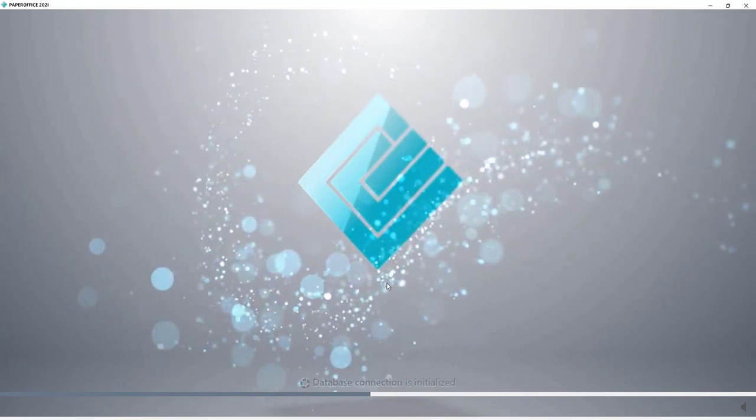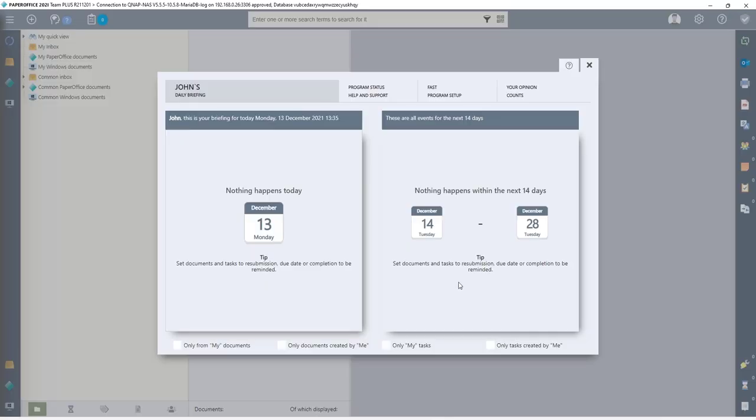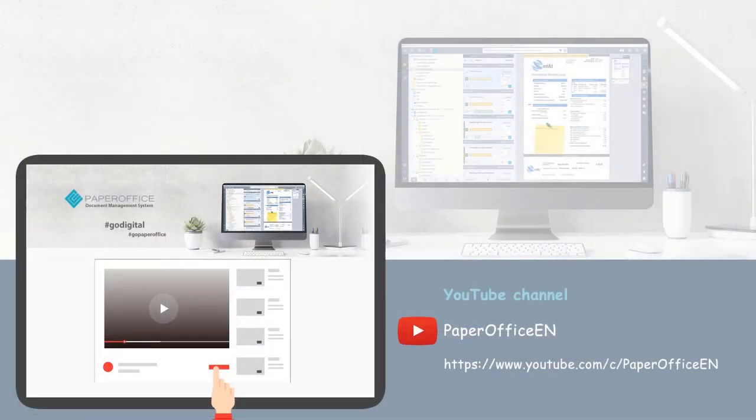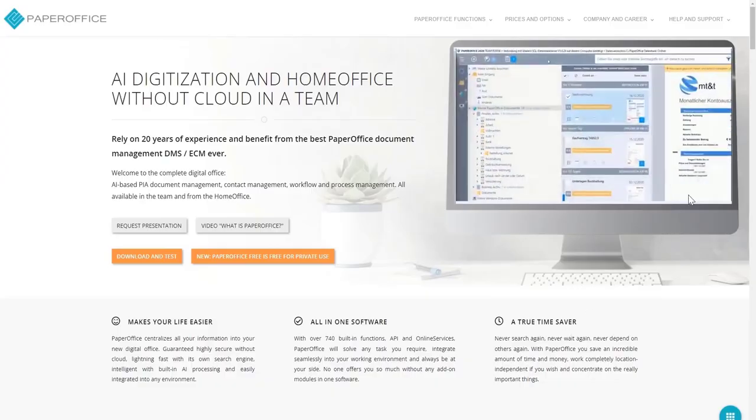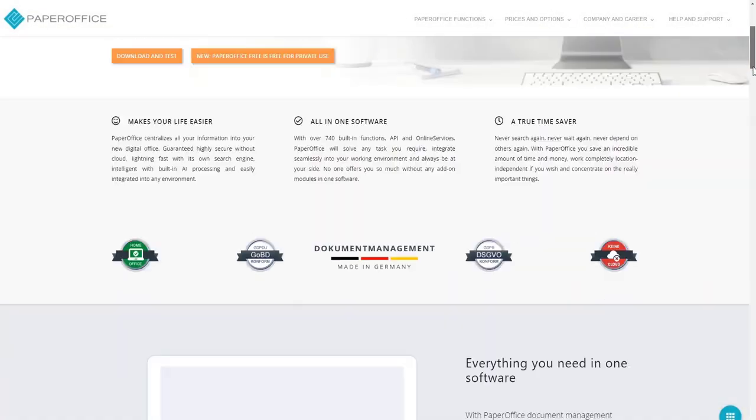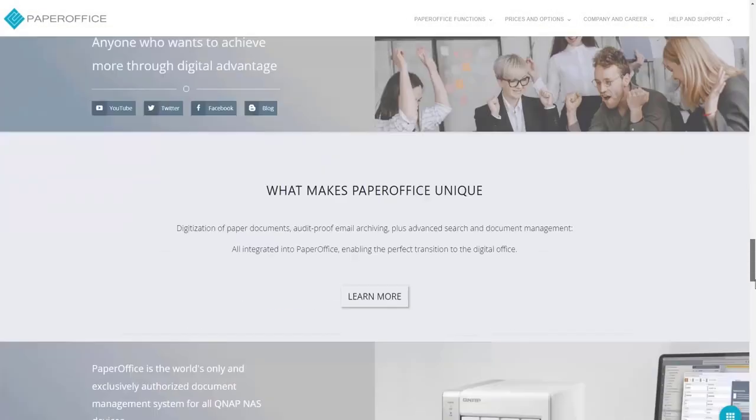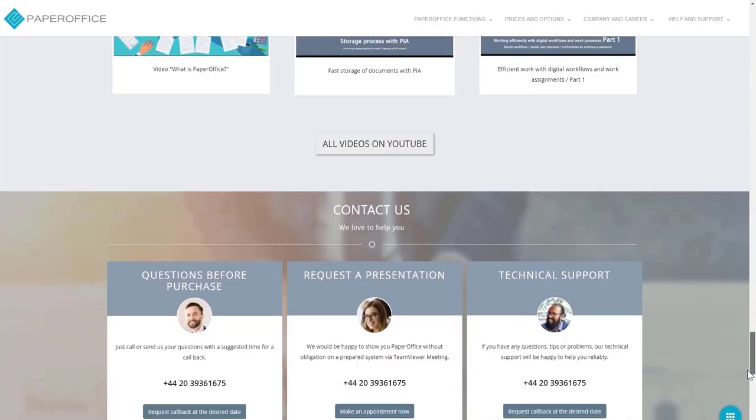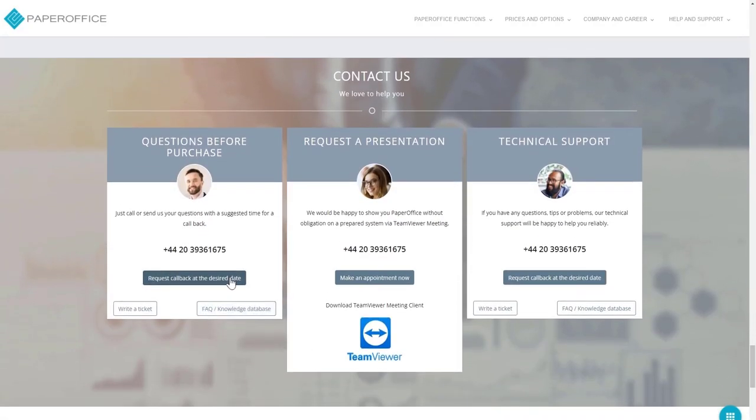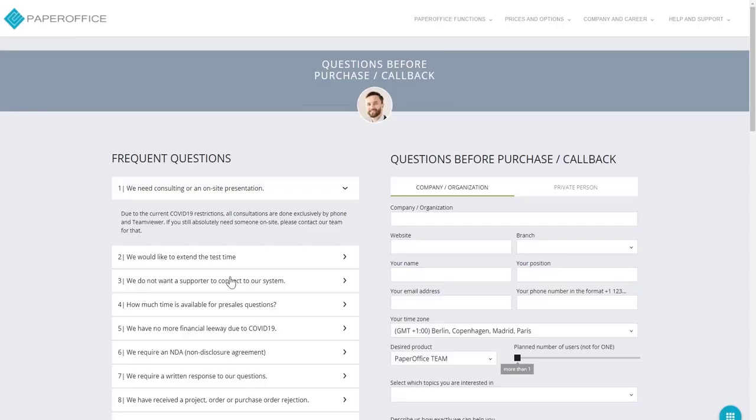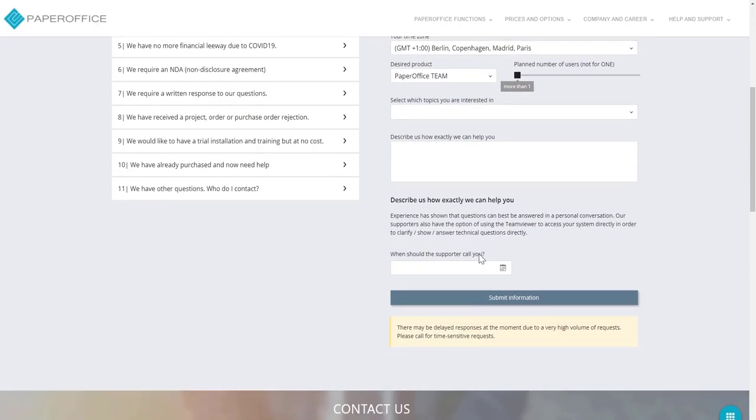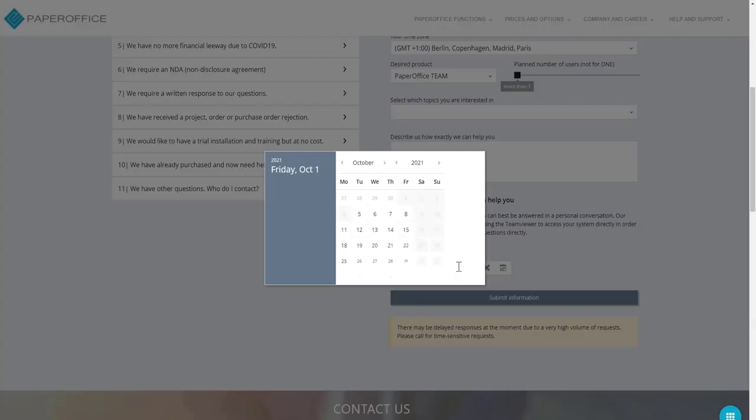This completes the setup and our workshop. I hope we were able to help you. You can find further information and instructions in our Comm Desk at www.PaperOffice.com or if you have an active PaperOffice Plus, simply arrange a callback. And one of our supporters will be happy to help you by phone and team viewer or answer all your questions. We hope you enjoy your PaperOffice for QNAP. Thank you for watching.